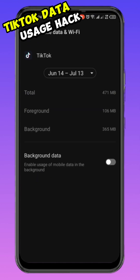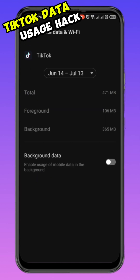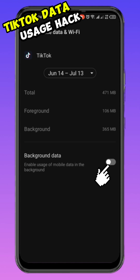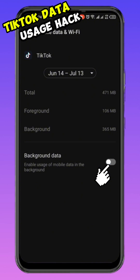Here is the sneaky part: TikTok is using background data too. So you have to turn it off, just as I did. By turning it off, any time you are not active on the app, TikTok won't be deducting or exhausting your data.